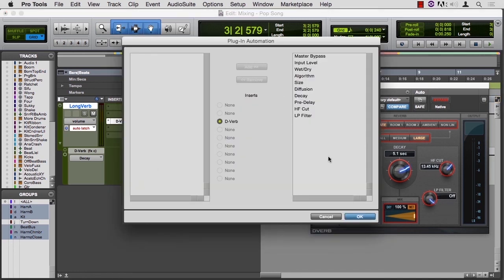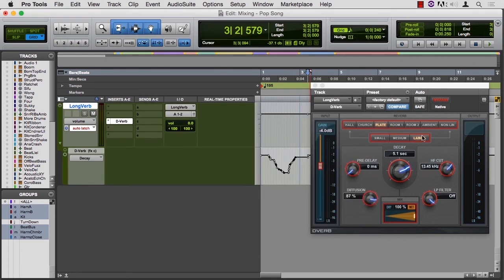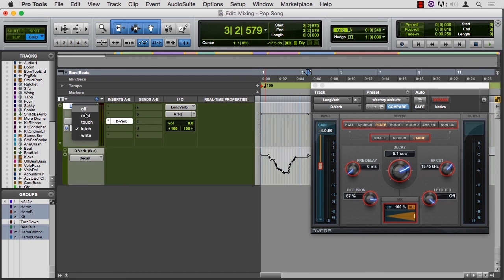add them to the list of things that can be automatable. And then they'll show up green until you switch to latch or write. And then you can automate those parameters in your mix.